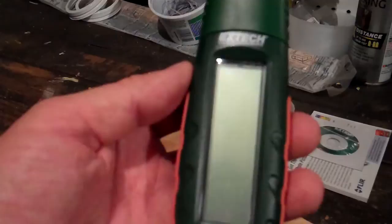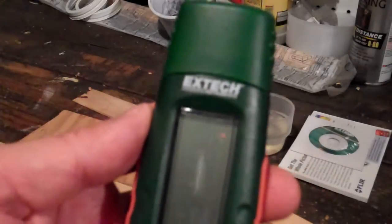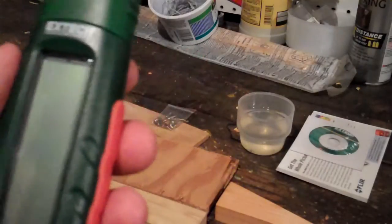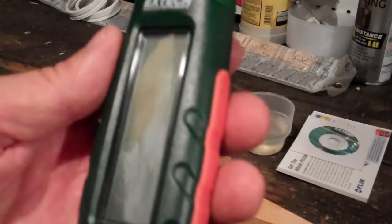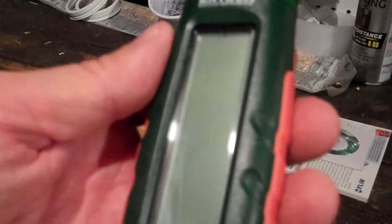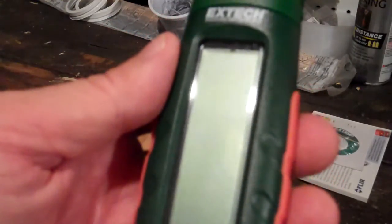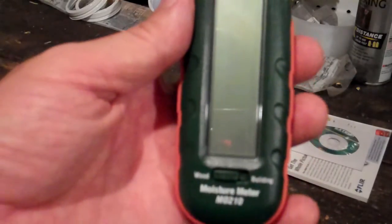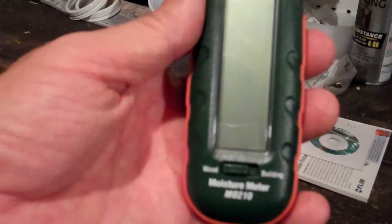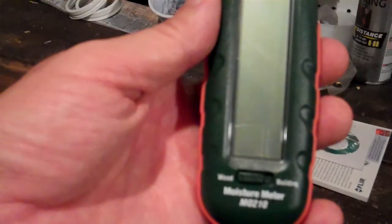Anyway, that's all for right now. This is the X-Tech Moisture Meter M0210, and it's a nice little device. It's simple, easy to use, and fairly problem-free so far. I hope you enjoyed it, and I hope you enjoy the device. Thank you.